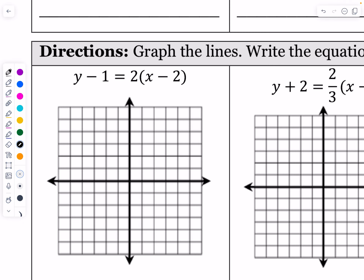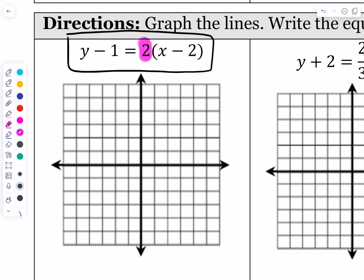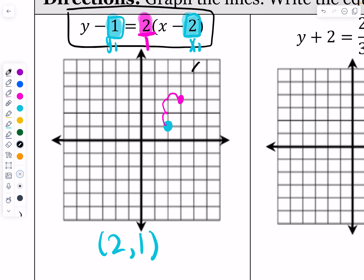Now they give you the equation in point-slope form and ask you to graph it. My slope is 2 over 1. The point: x1 is next to x and y1 is next to y, but remember the signs are flipped when you read them back out. If it says minus 2 in the equation, the original number was positive 2, so the point is (2, 1). Plot (2, 1), then go up 2 and right 1, and draw a line through those points.